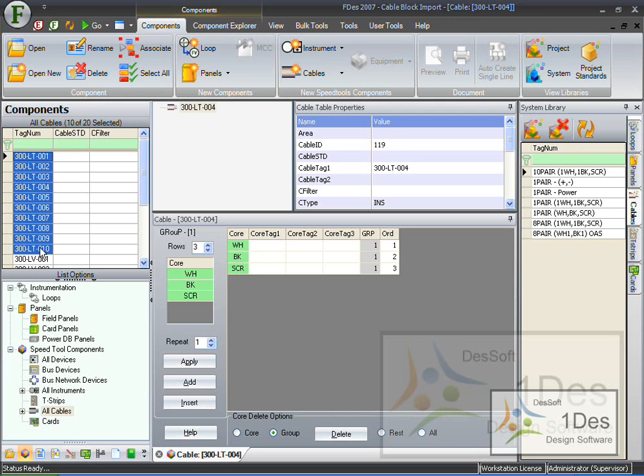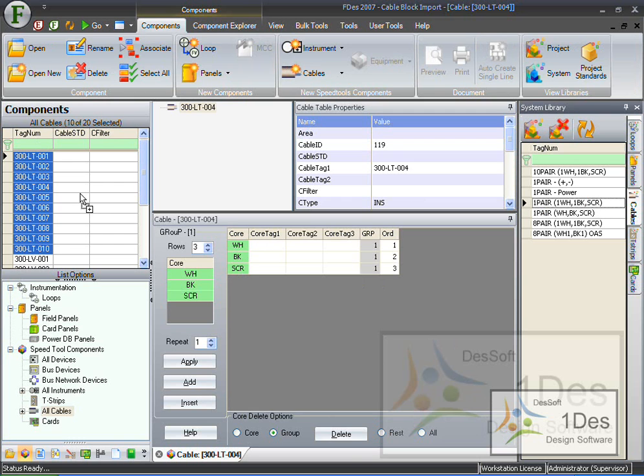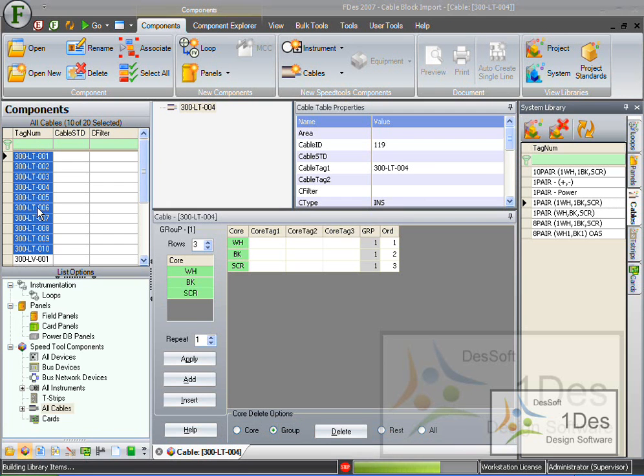I'm going to select them all by clicking on the top one and dragging my mouse all the way down. I'm going to select the new configuration that I want. I'm choosing one white, one black, and screen and I'm drag dropping it right on top of them.